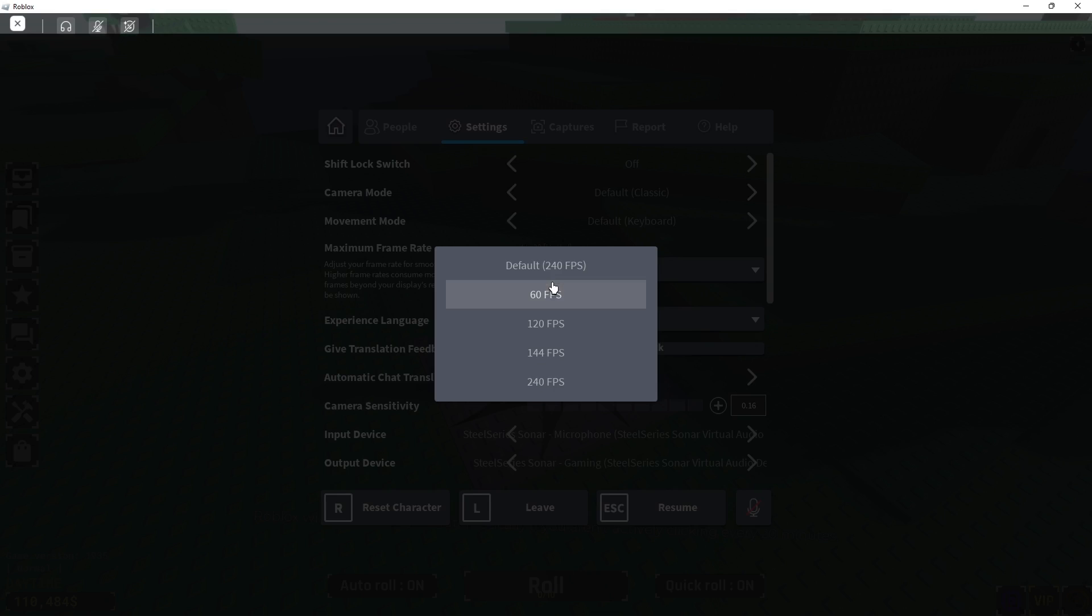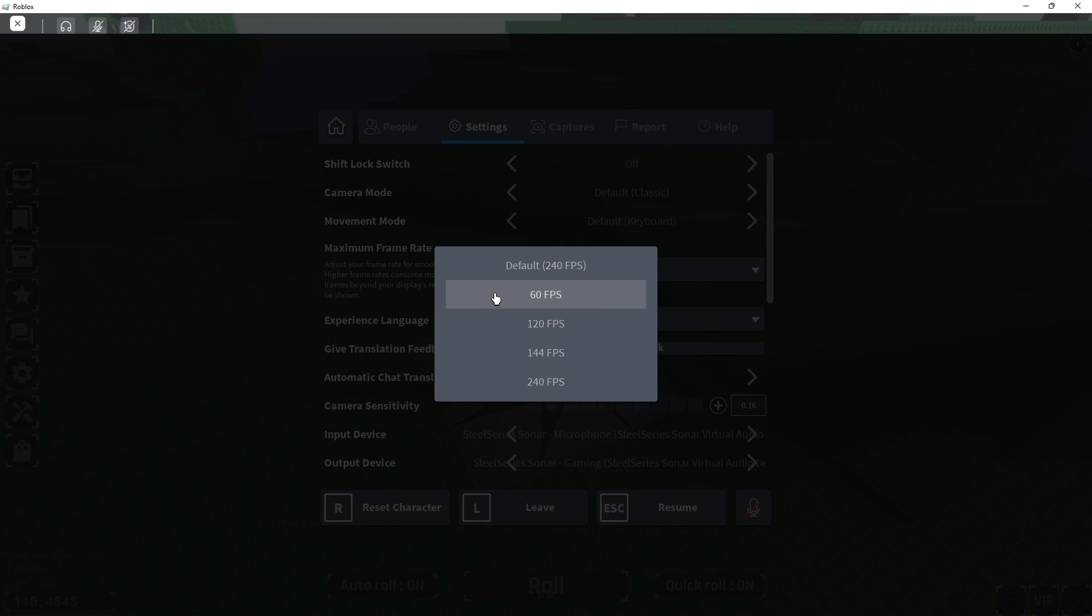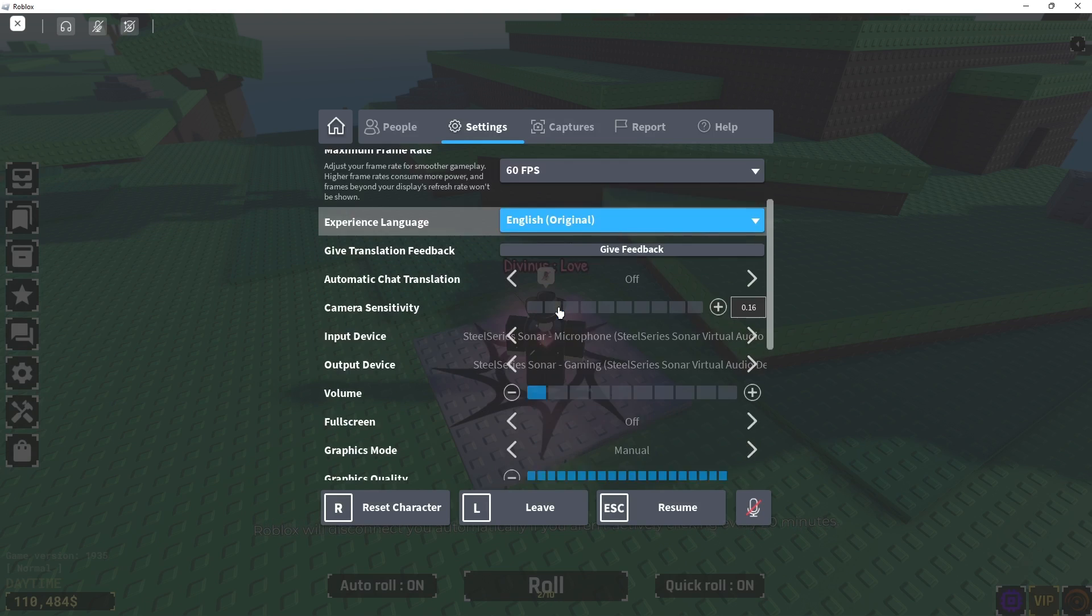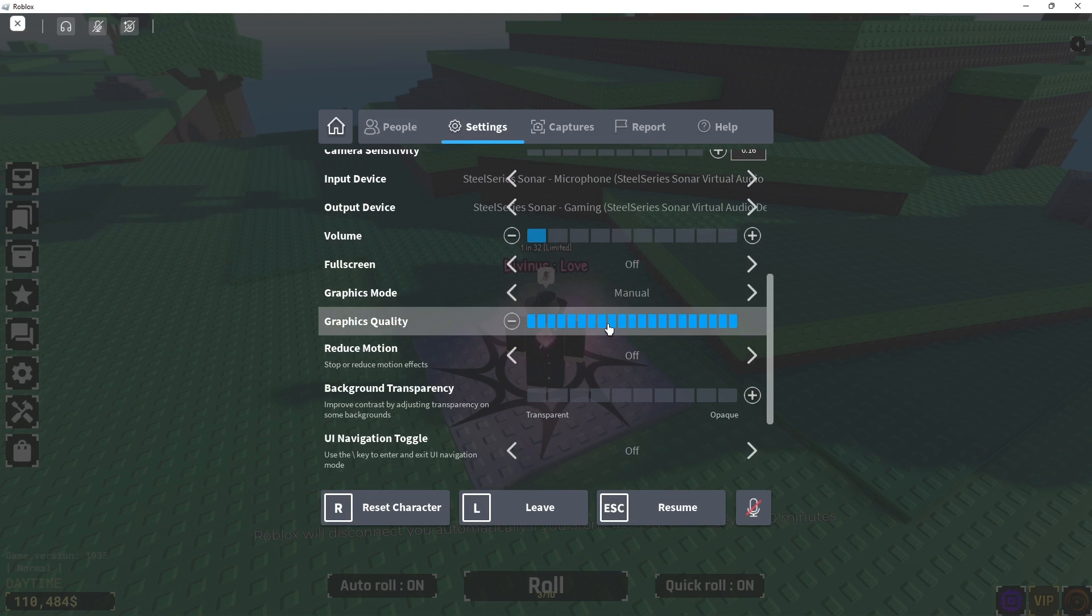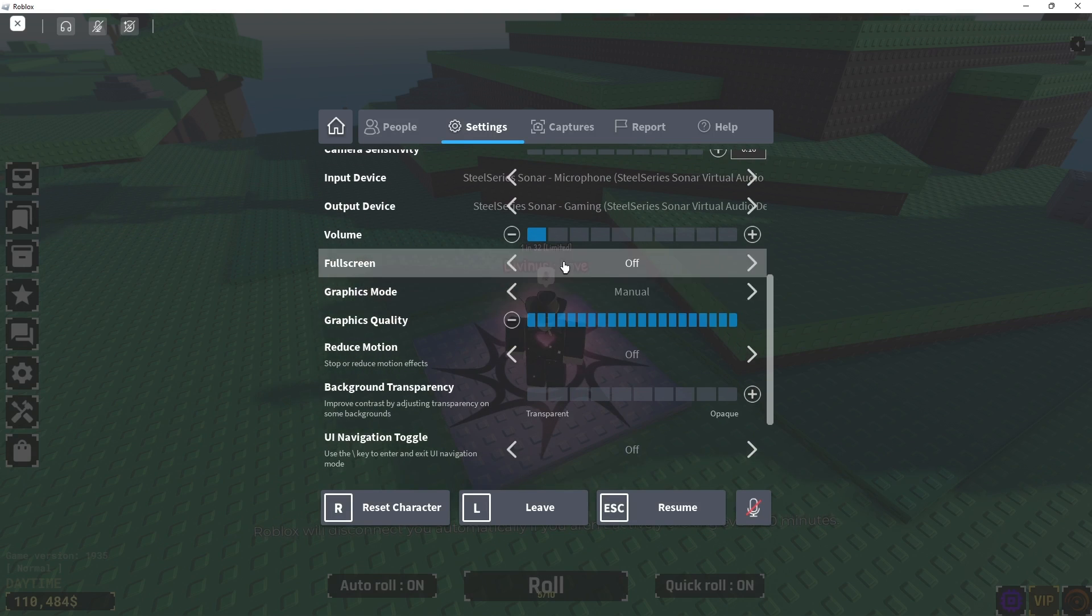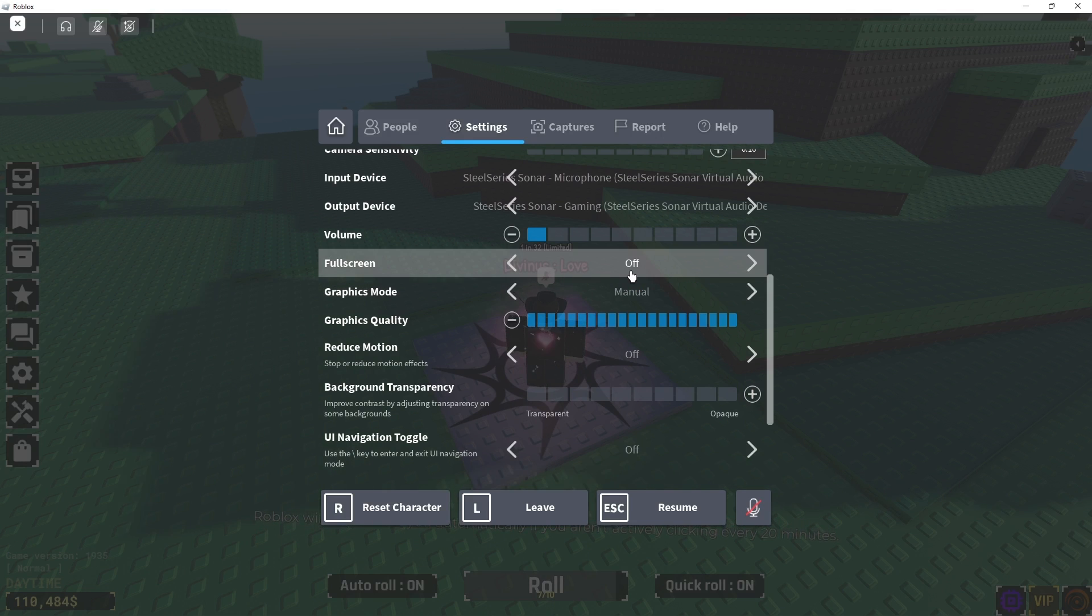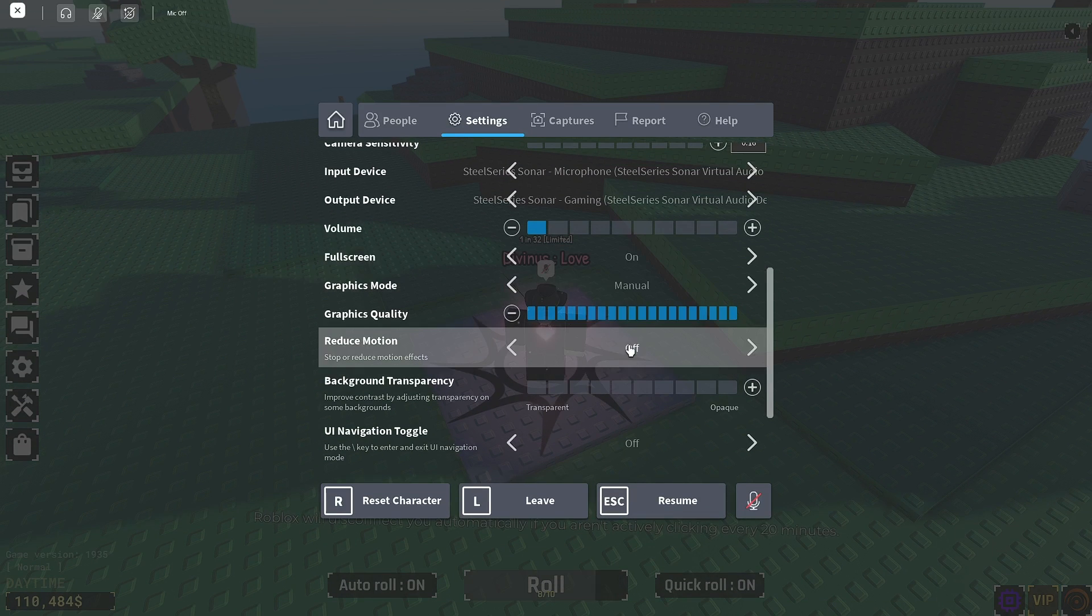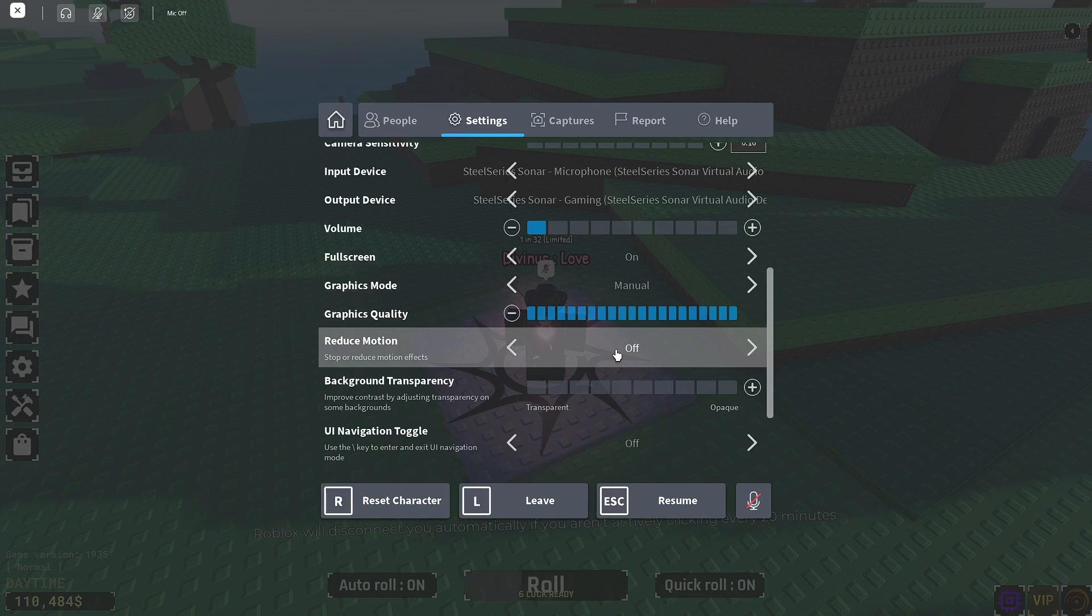You're going to go to your frame rate, put it to 60, and then you're going to scroll down, make sure full screen is on, and reduced motion is turned off.